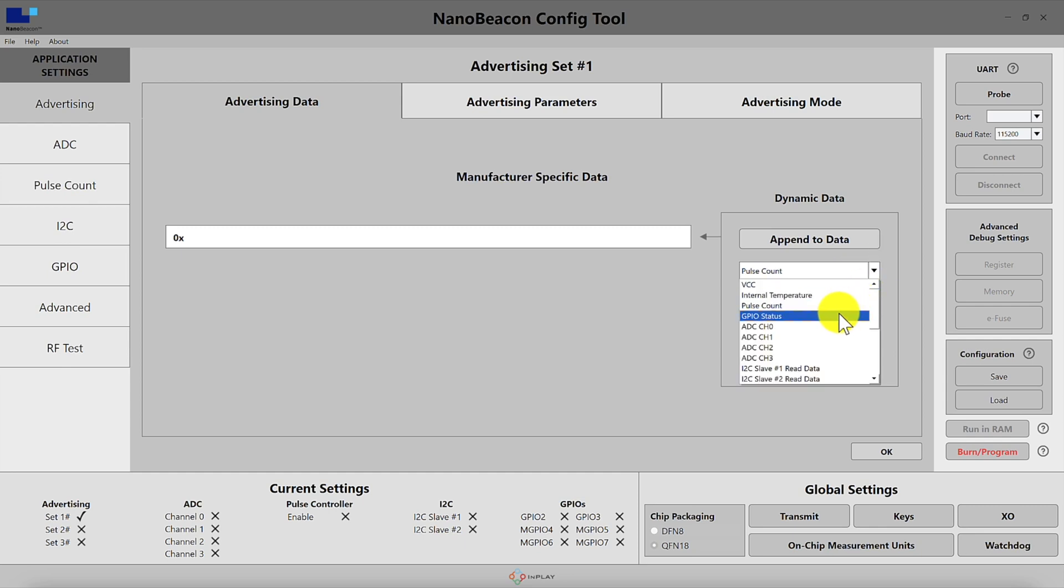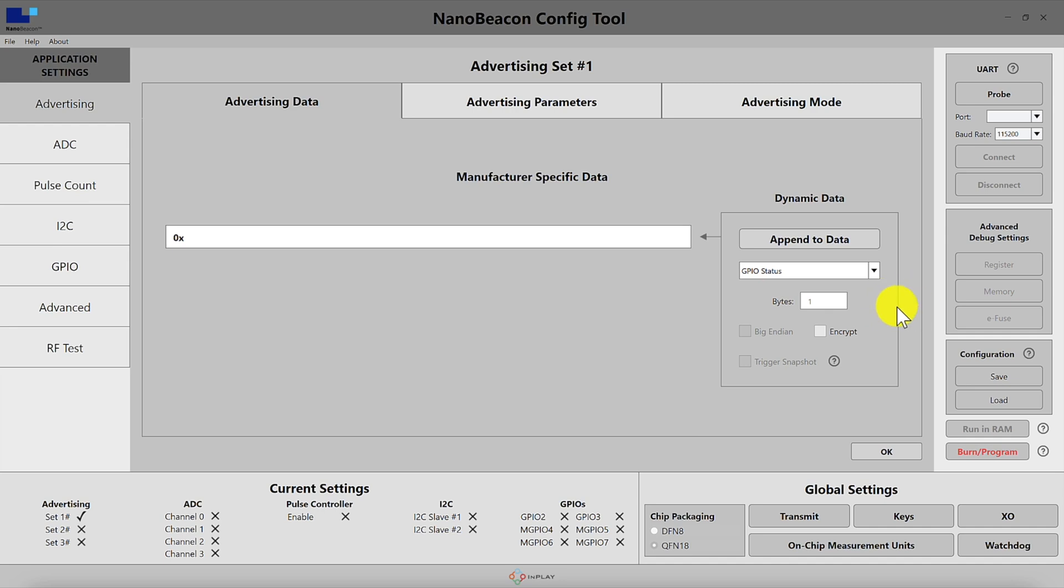We also have the GPIO status which is one byte and includes the statuses for all the GPIOs each represented by one bit. The status of GPIO0 is in bit 0, GPIO1 is in bit 1, and so on until the status of GPIO7 in bit 7.